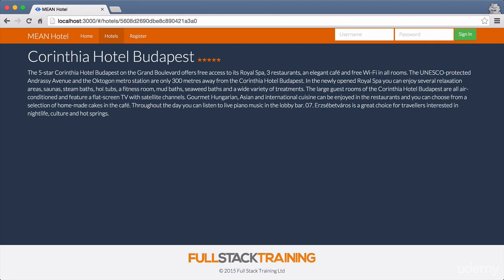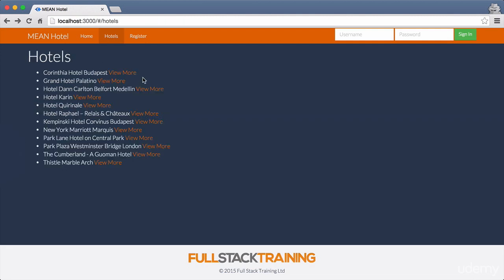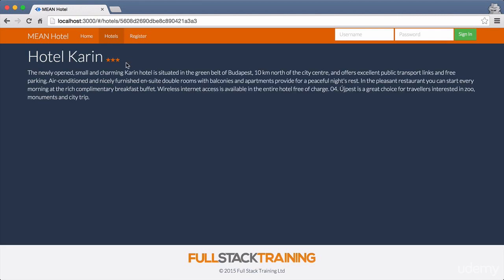You'll probably see as well in the URL at the top, we've got a unique identifier for this particular hotel. So we can go back to the list and click on another one — we see a different name, different star rating, different description. So it's pulling the correct information from the database, and you've got a different identifier up in the URL. That's kind of the basics: getting a whole list of data — all the different hotels — and then getting specific information about a particular hotel.